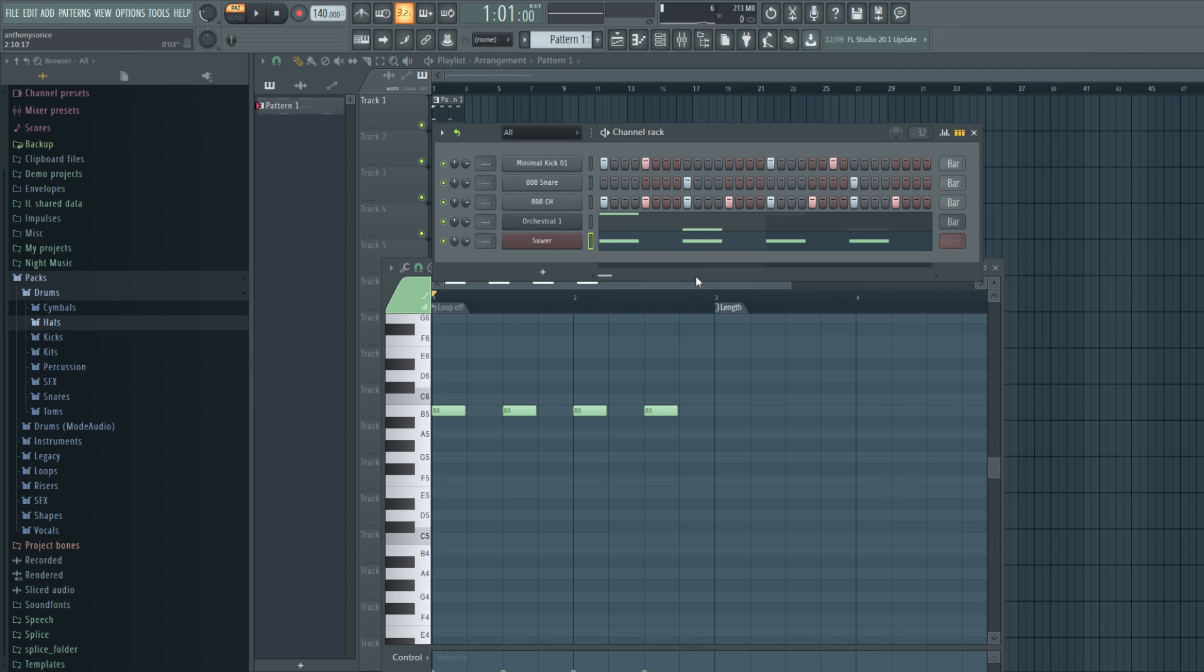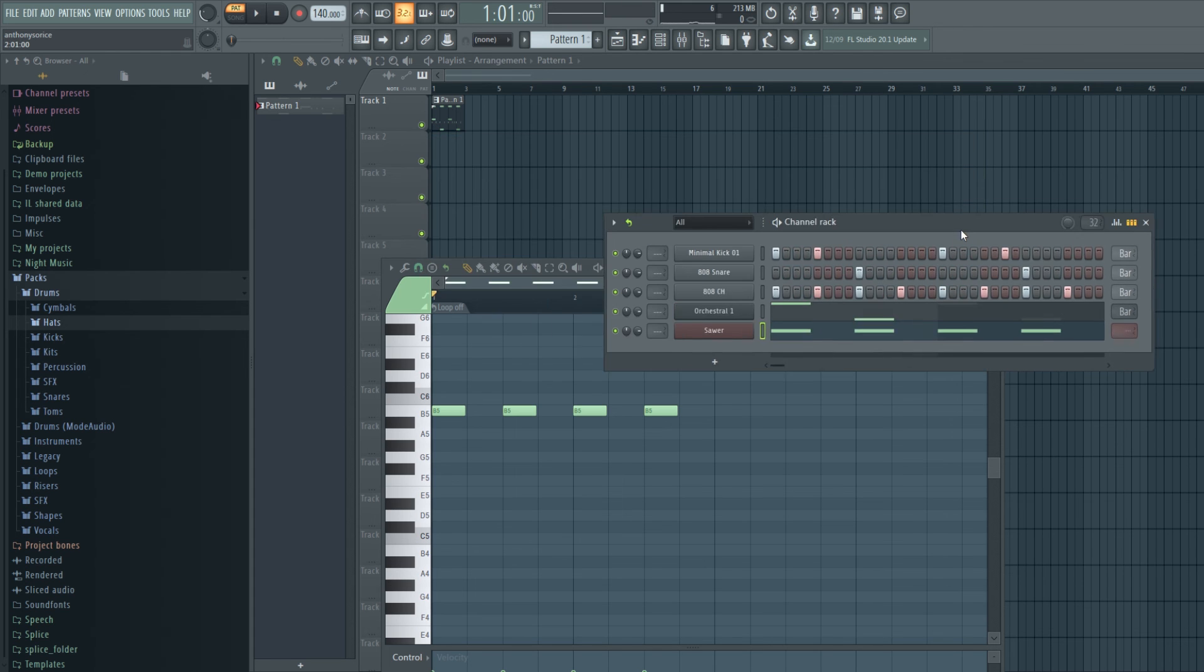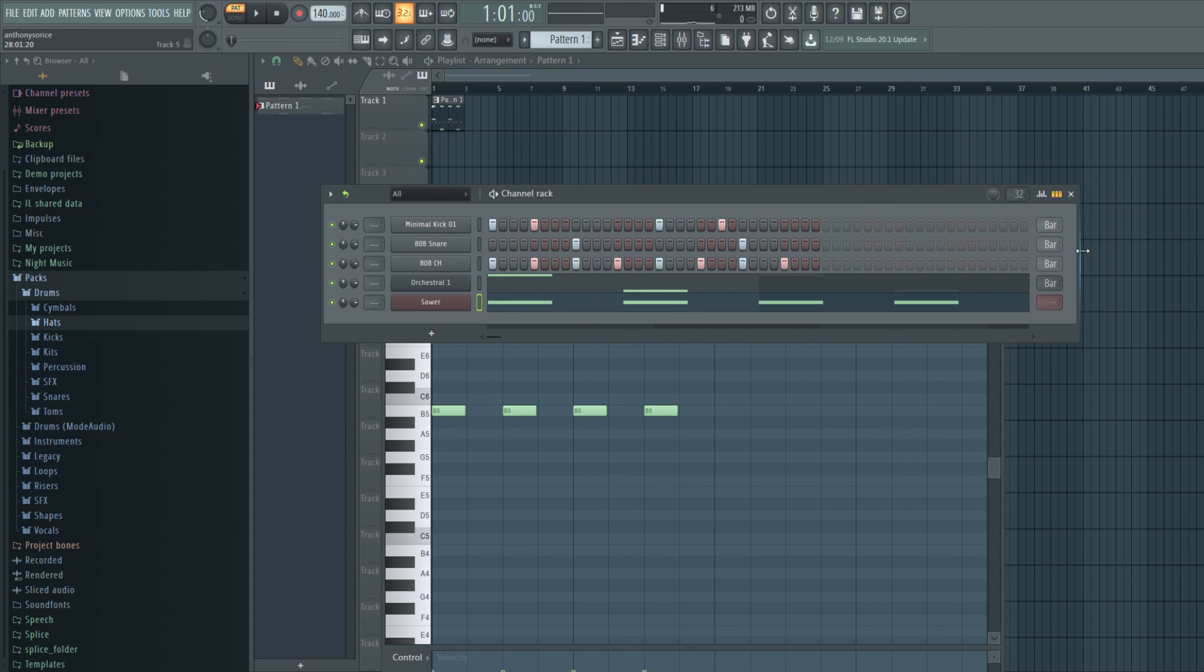I'm sure I'm missing a bunch of things but I think these were the main updates to FL Studio 20.1. So yeah, thanks for watching.